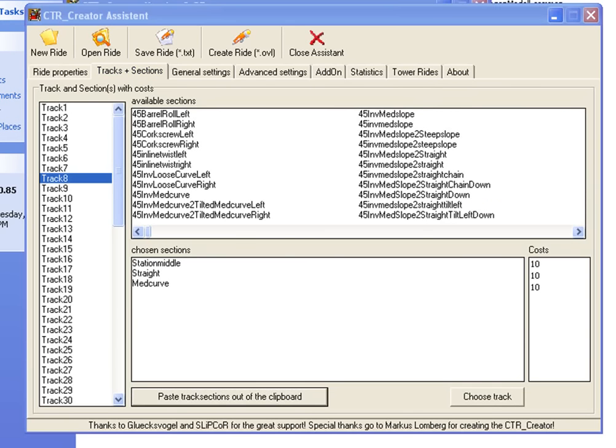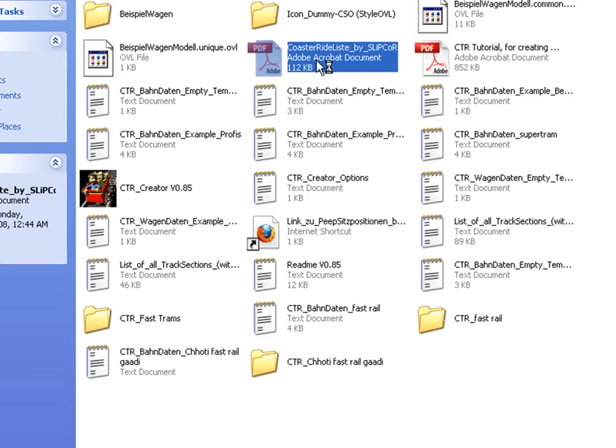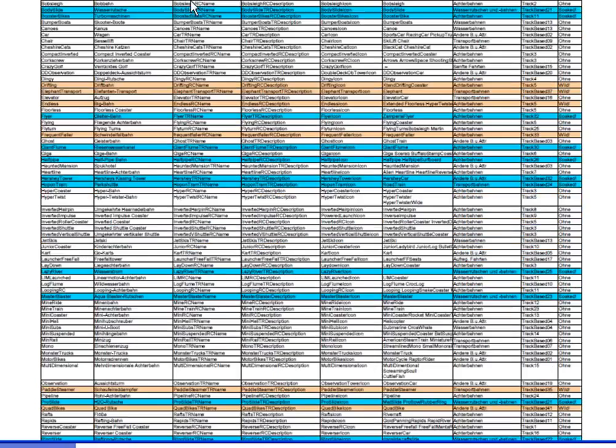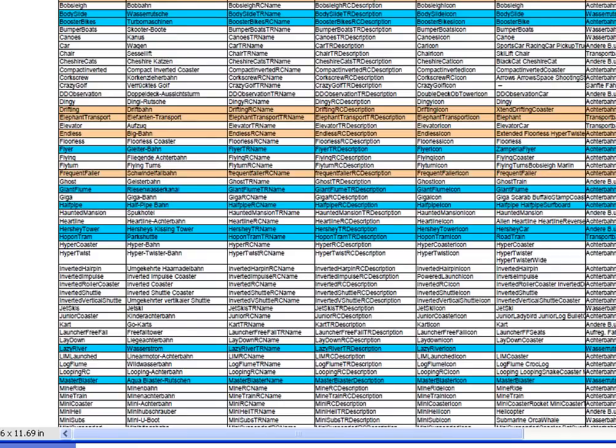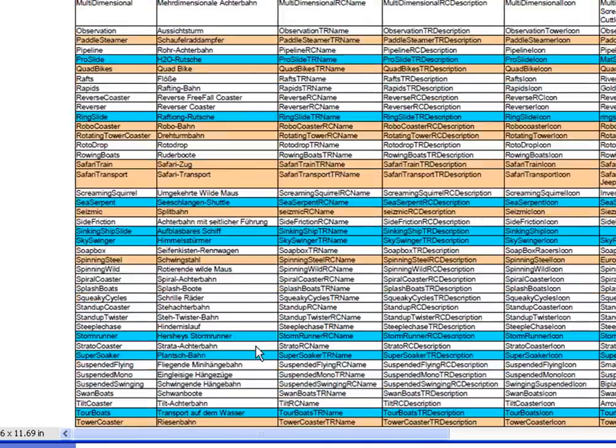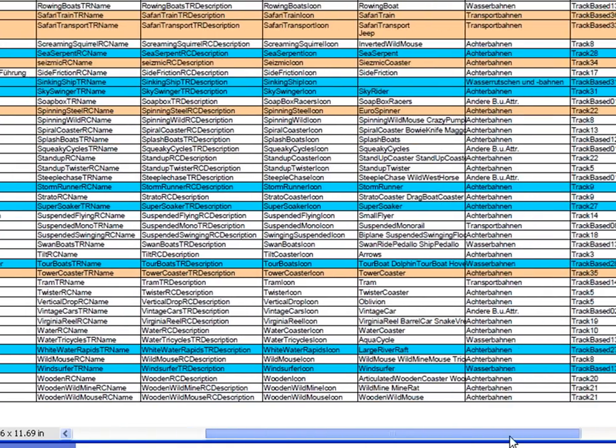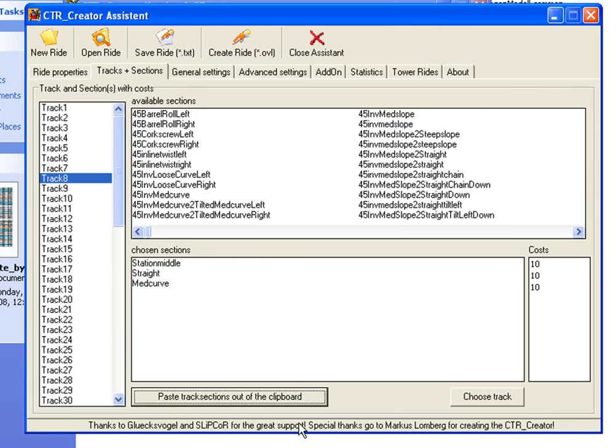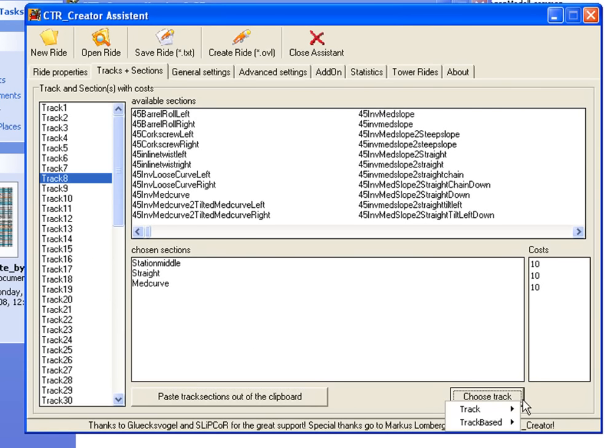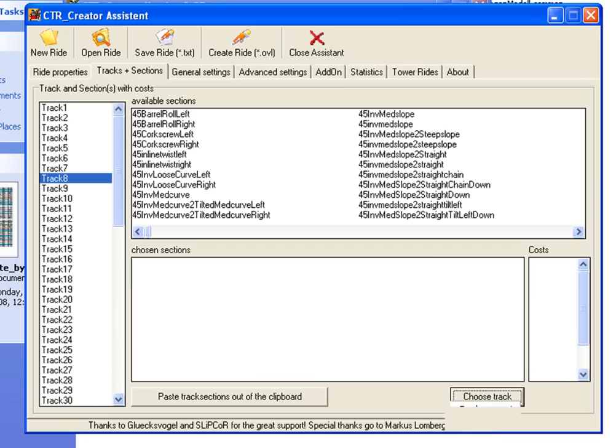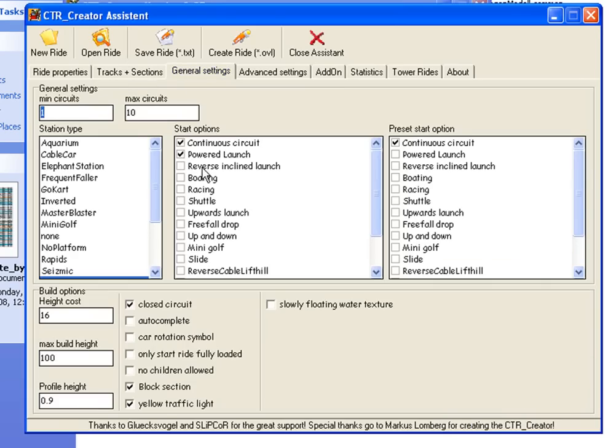Open the 'CoasterRideList' provided by SceneryPunk in the archive file. Search for 'tram' and find the track base. There it is - track base 14. Select track base 14.